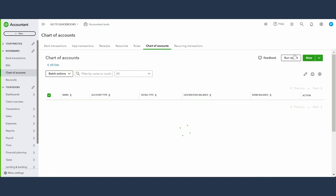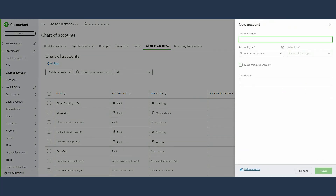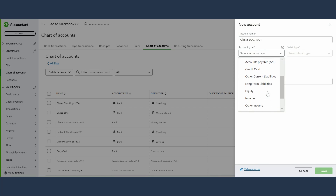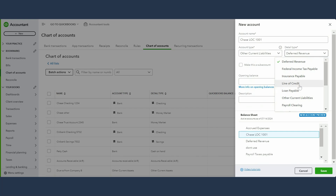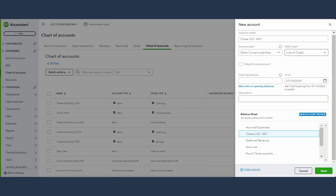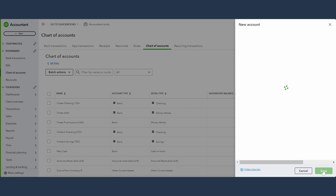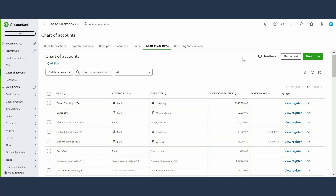We'll go to Chart of Accounts, click on New. Let's call it 'Chase Line of Credit' and enter the last four digits of the account number. The account type is going to be Other Current Liabilities, and the detail type is Line of Credit. No opening balance to be entered — save. This is how you set up your line of credit. Now, line of credit is an account I do not like connecting with my bank.